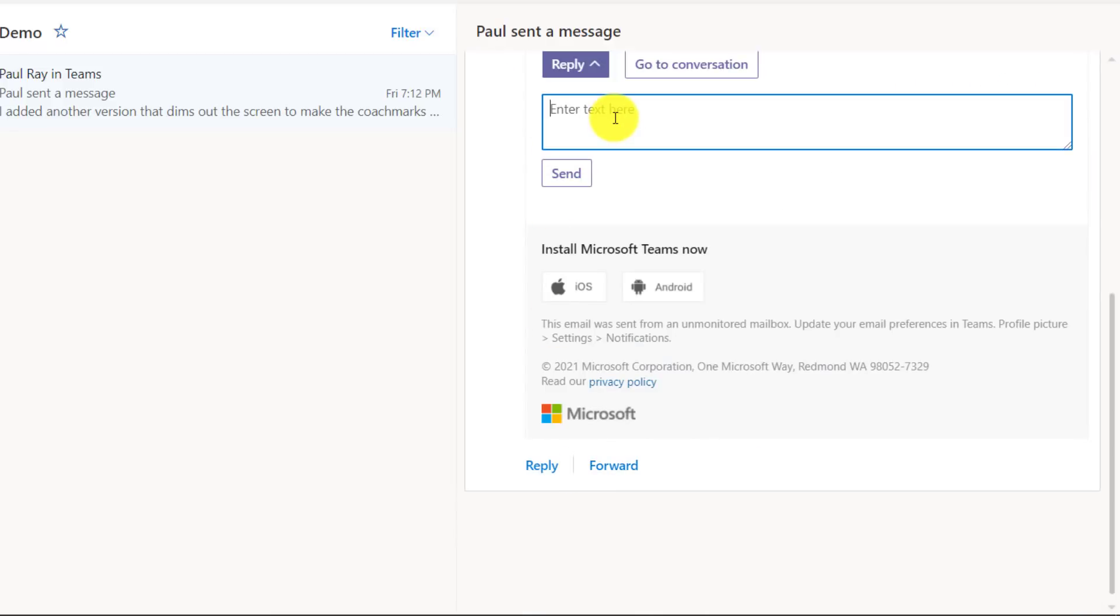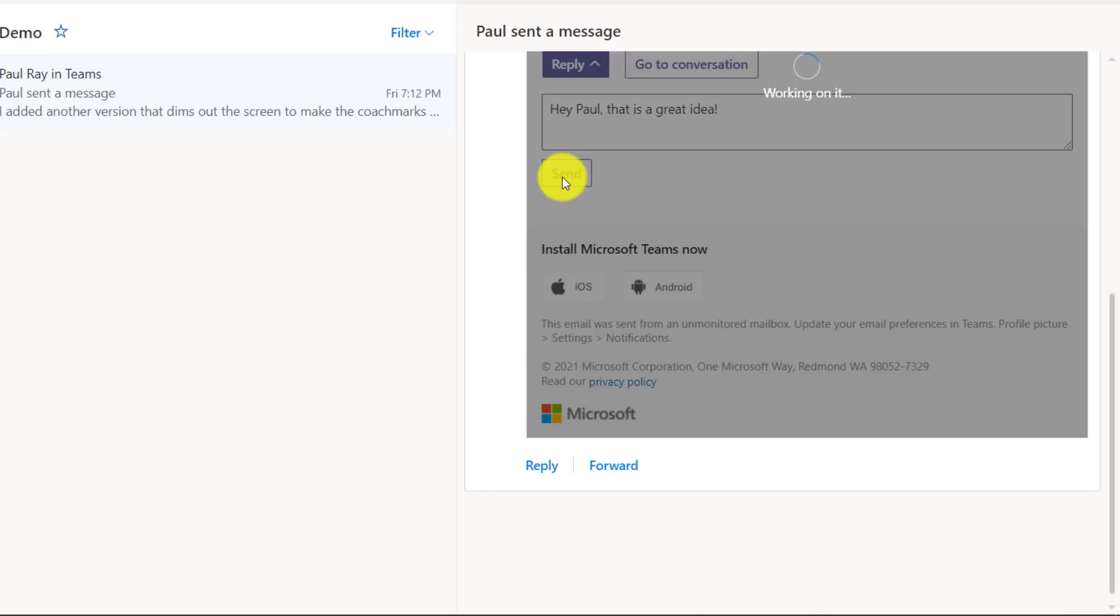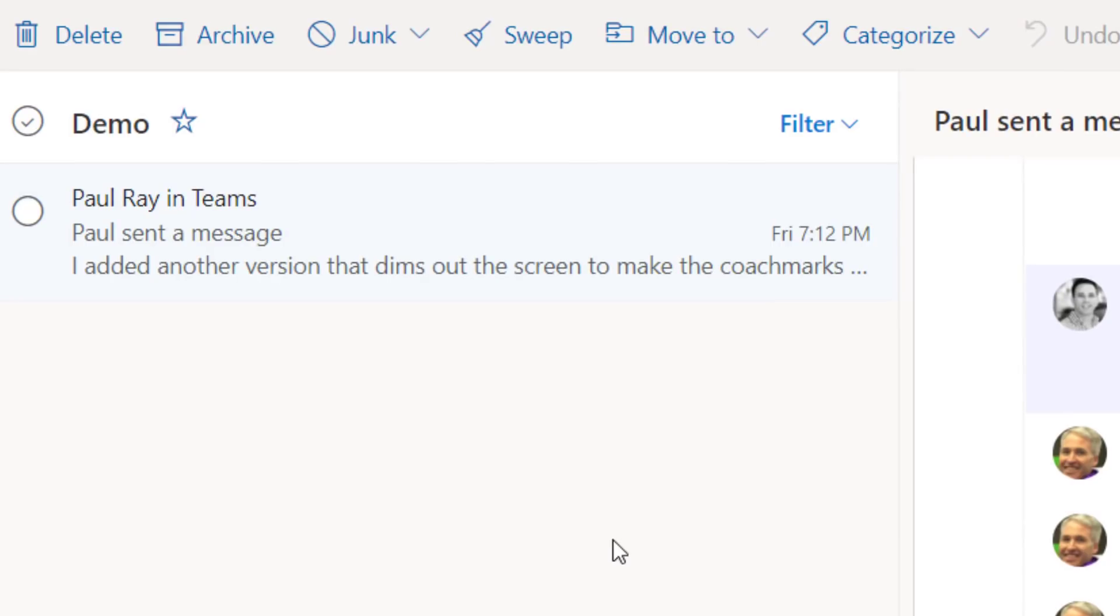So I can say, hey Paul, that's a great idea and click send. That sends the message directly back into Teams. I don't have to leave Outlook for the web and I can keep in context of what I'm already doing.